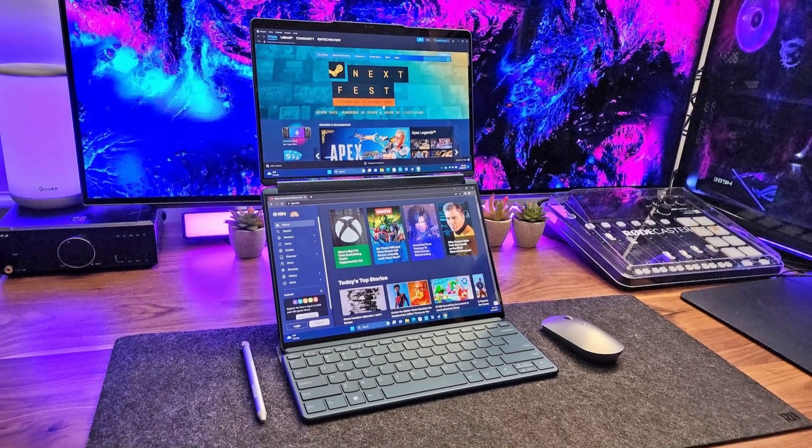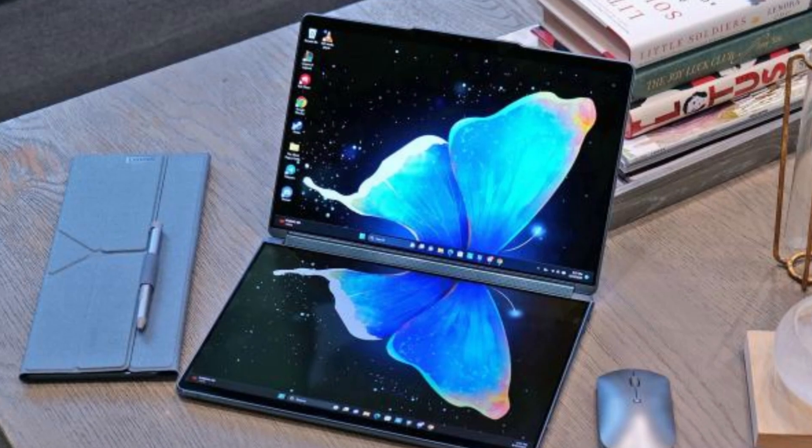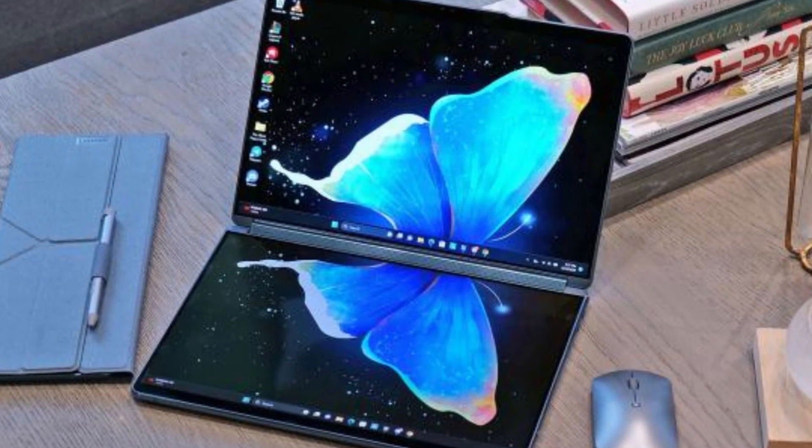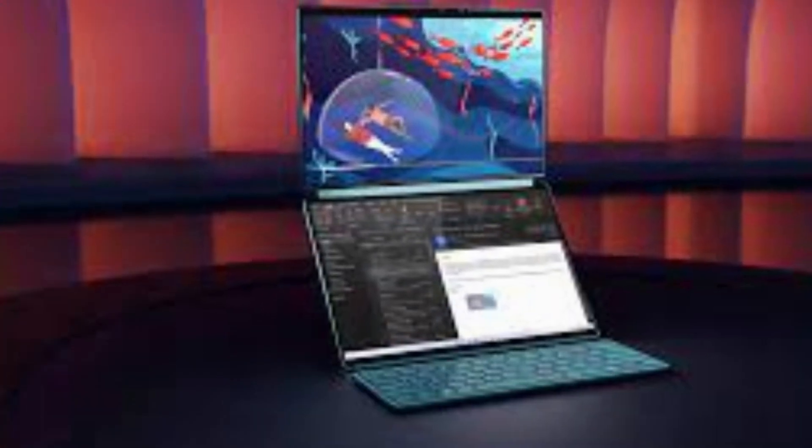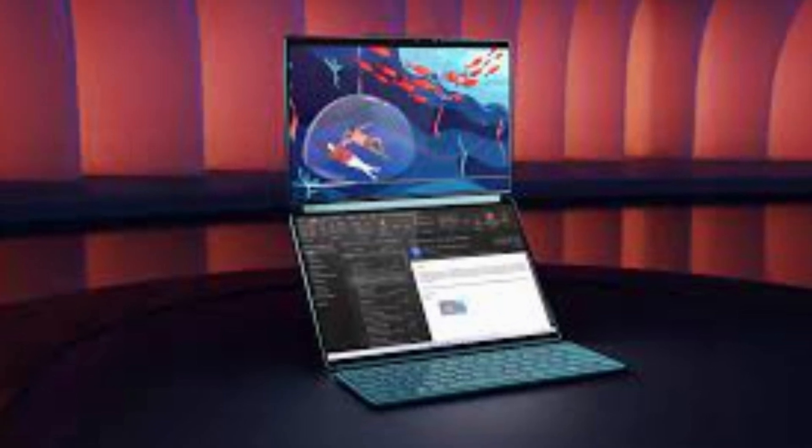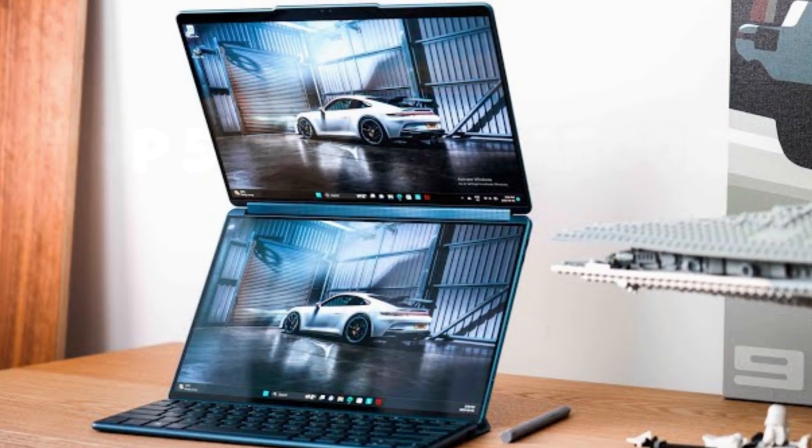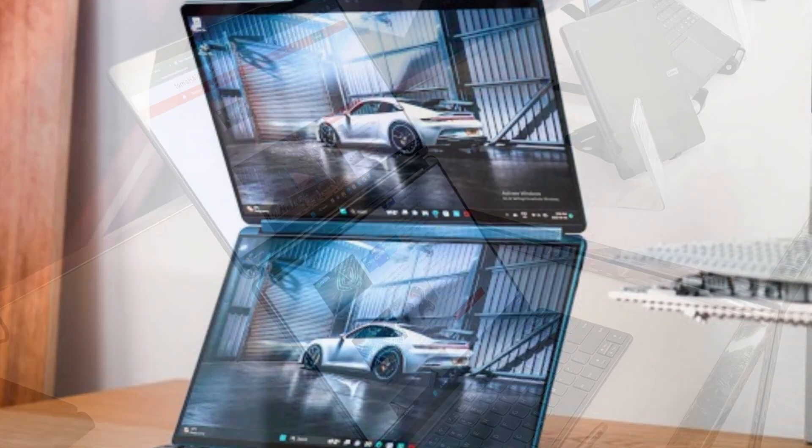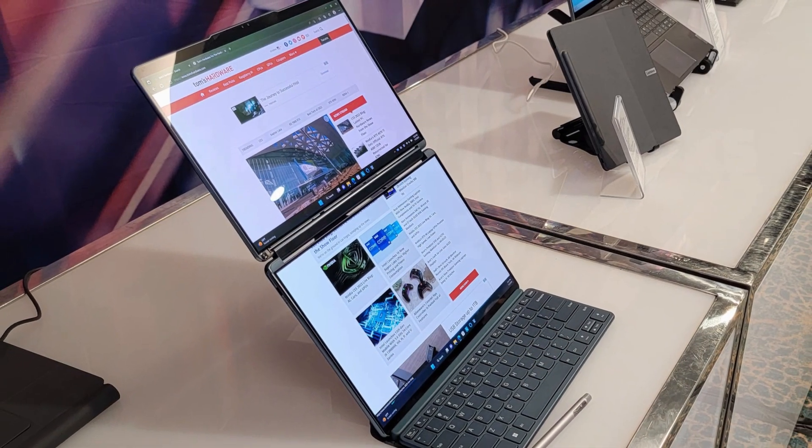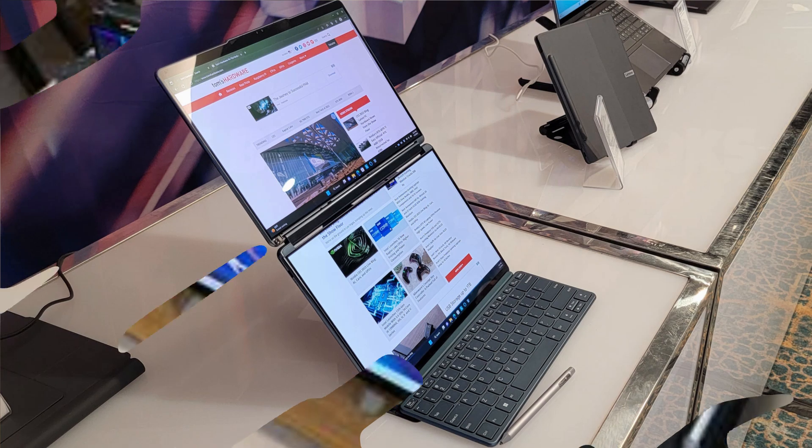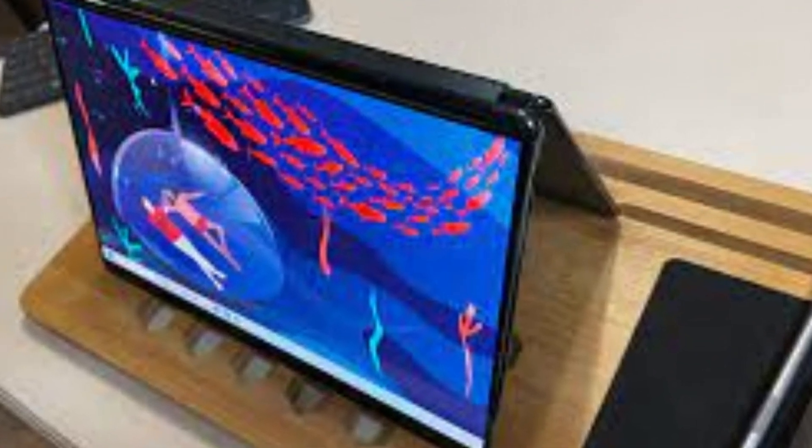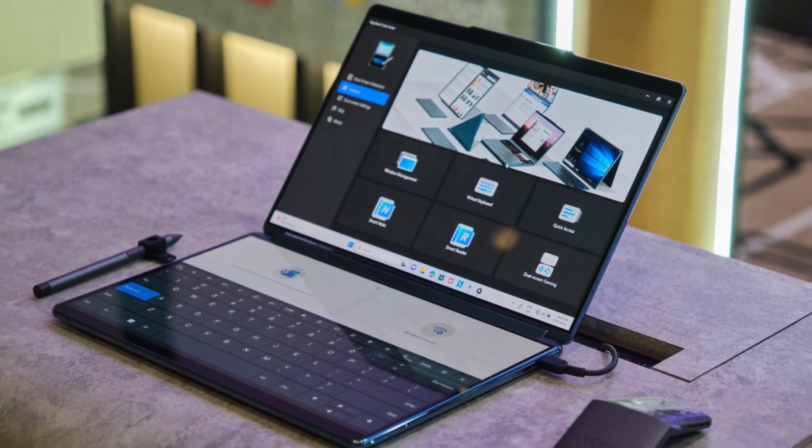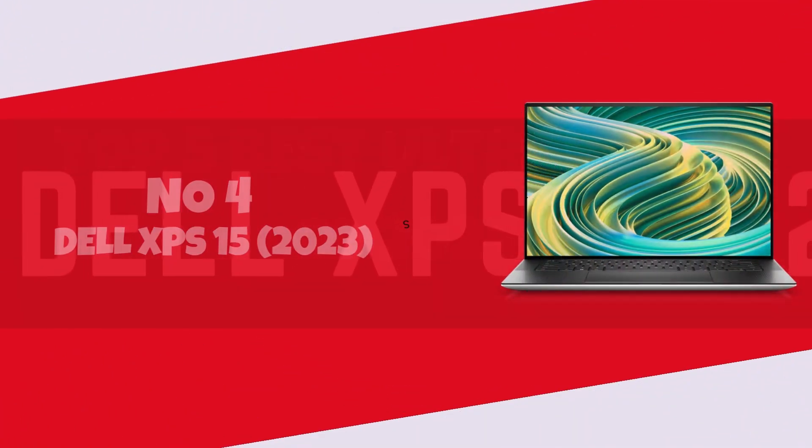Powered by Intel's latest processors and boasting a vibrant 4K touchscreen display, the Yoga Book 9i delivers exceptional performance and stunning visuals. Whether you're a digital artist, a multitasking professional, or a tech enthusiast on the go, the Lenovo Yoga Book 9i is sure to impress with its versatility, power, and style. Welcome to the future of mobile computing.